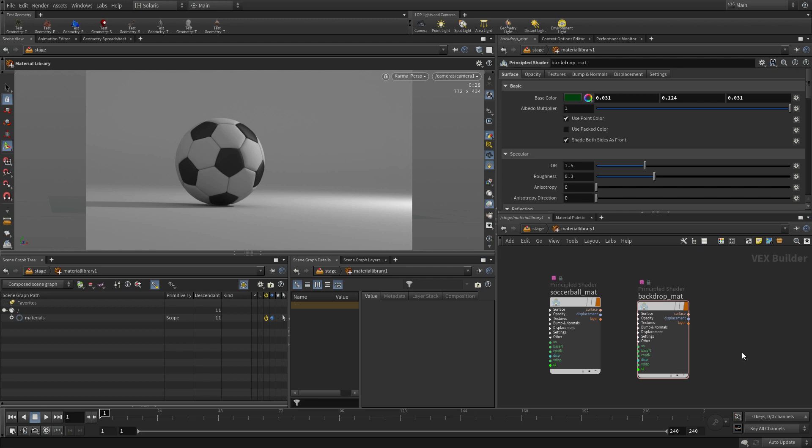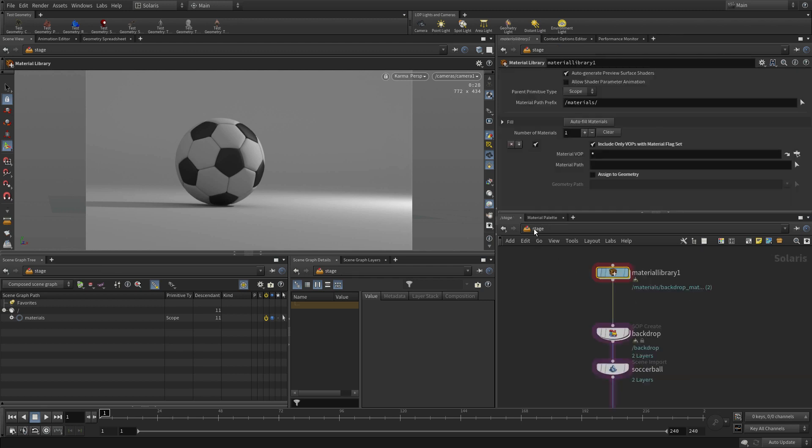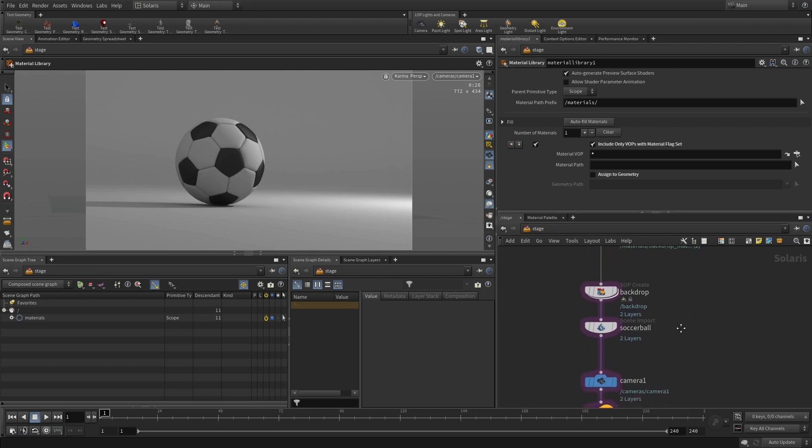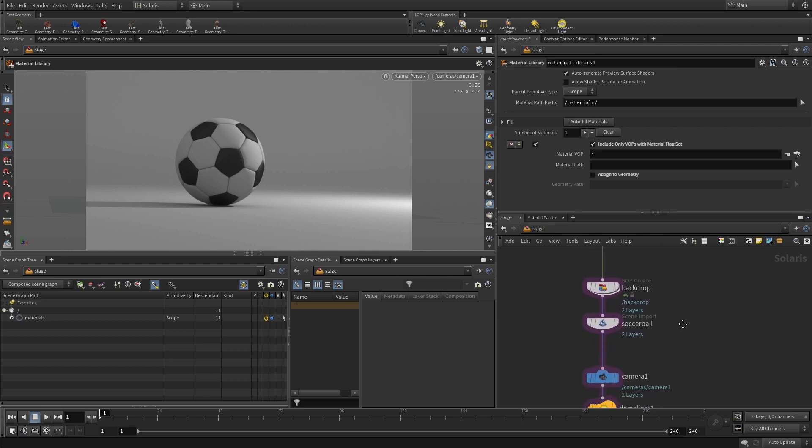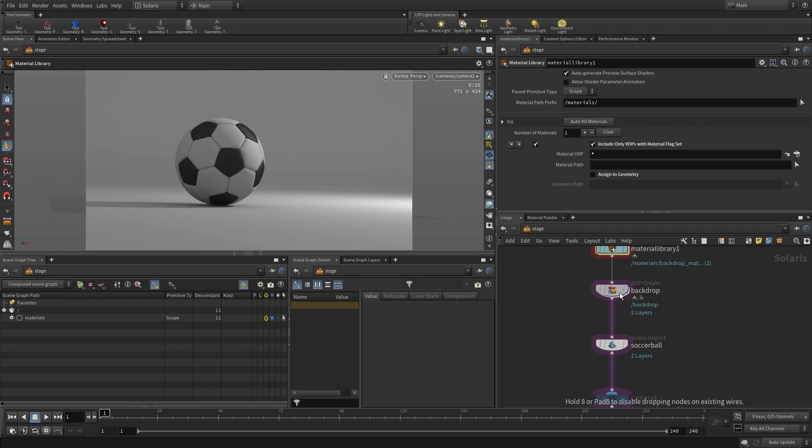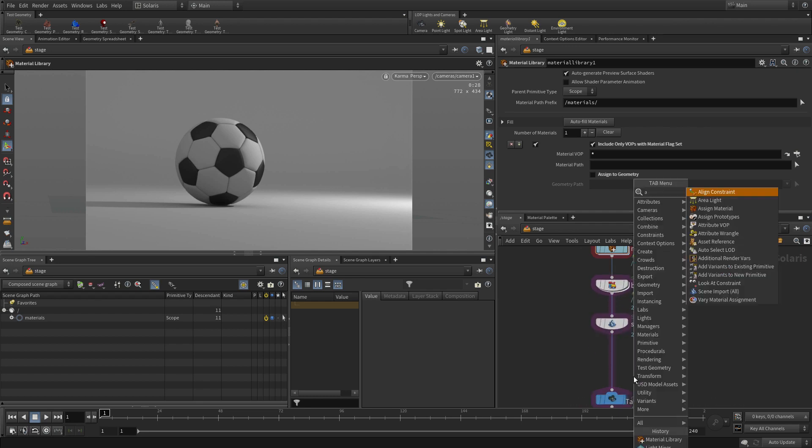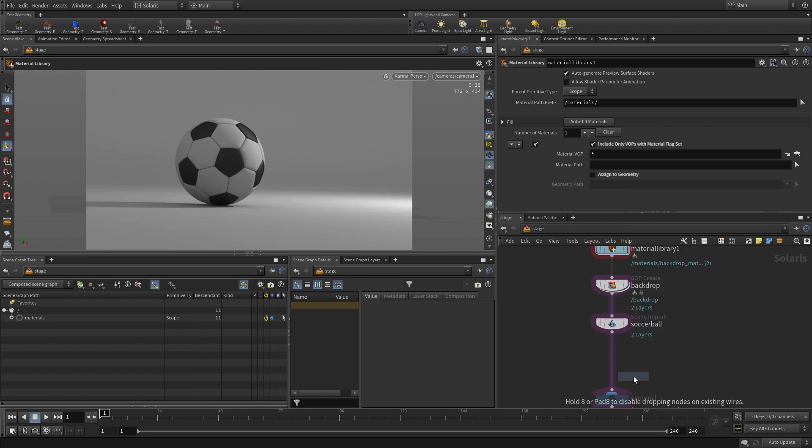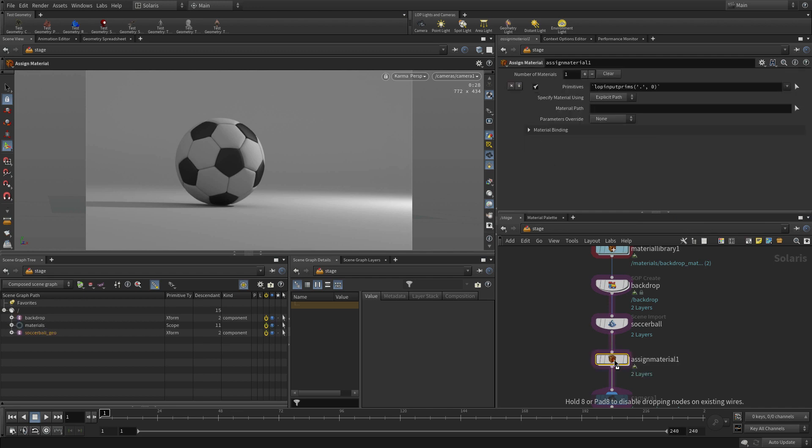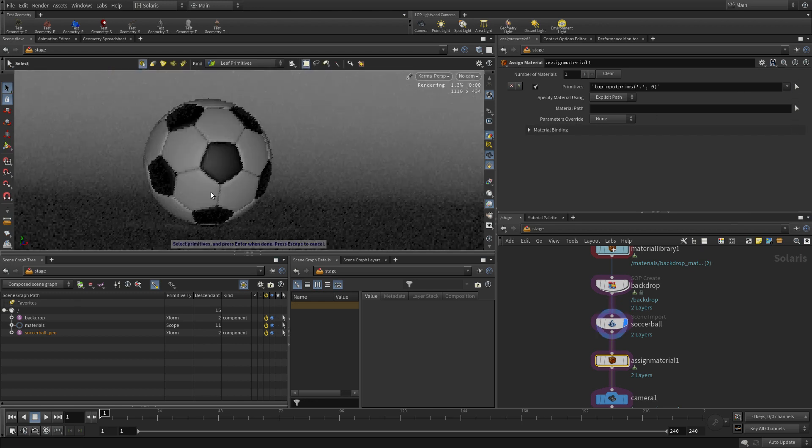Now once we have those here, we need to go back up one level, and we need to assign them, but we can't assign them right away. We have to do it after the geometry, because the geometry has to exist in order for the assignment to take place. So we add the Assign Material node here, knowing that the materials and the geometry are feeding into it.